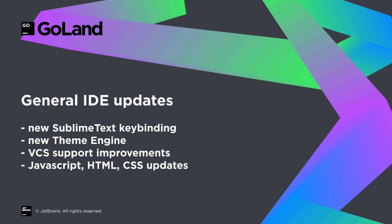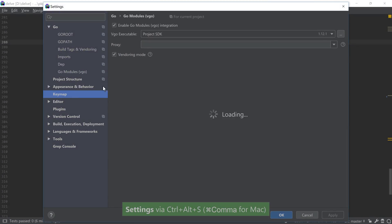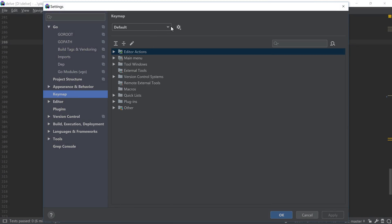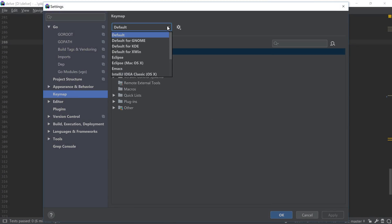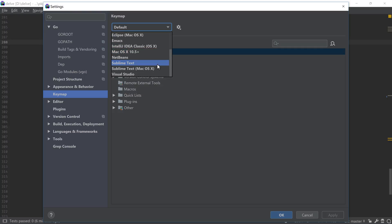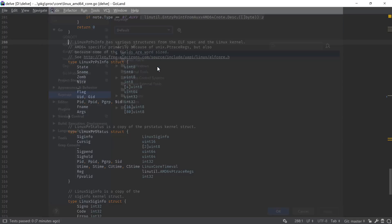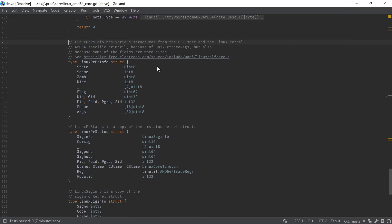Moving to the general IDE changes, there are plenty of improvements there as well. Key bindings are important, and if you are used to working with Sublime Text, you'll be happy to hear that the IDE also features built-in keymaps to replicate it. A Visual Studio Code keymap is also available via a plugin that you can install from the plugin section of the IDE.